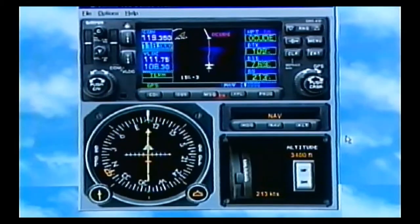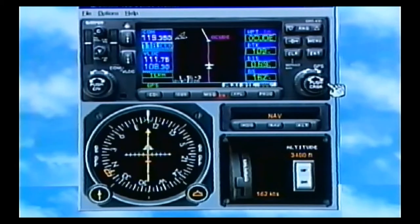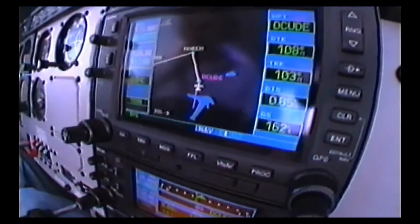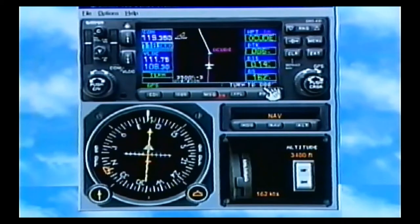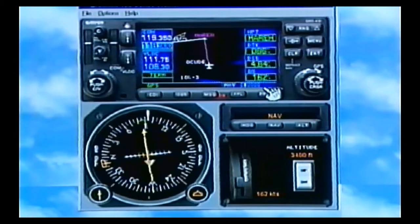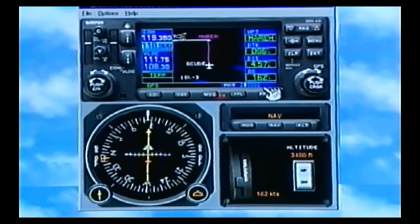We don't have to touch anything else on the box — it all happens in sequence automatically. Now we're nearing our initial approach fix. This works just like on other approaches with turn anticipation. We're moving along at 162 knots, half a mile out. It's telling us next desired track is 86 degrees. Turn to 86 degrees right when it tells you, and it sequences to the next leg — a 90-degree turn — where turn anticipation really comes in handy for smooth intercepts.